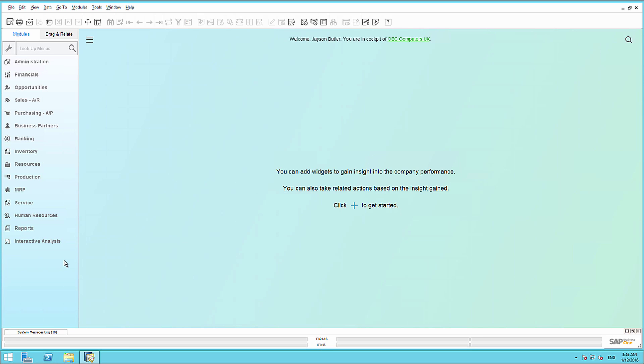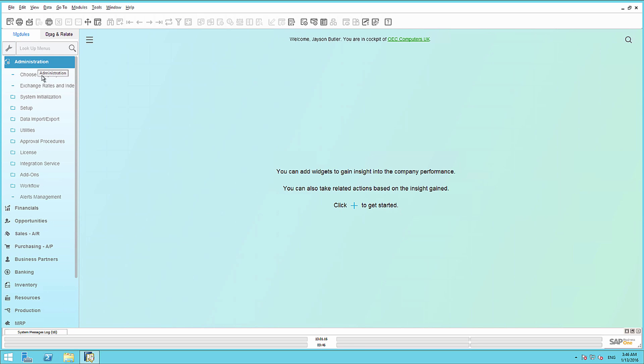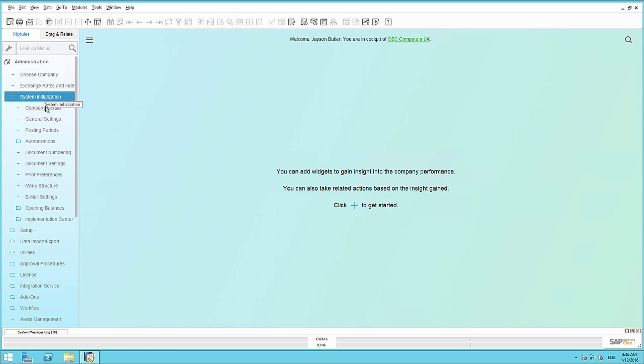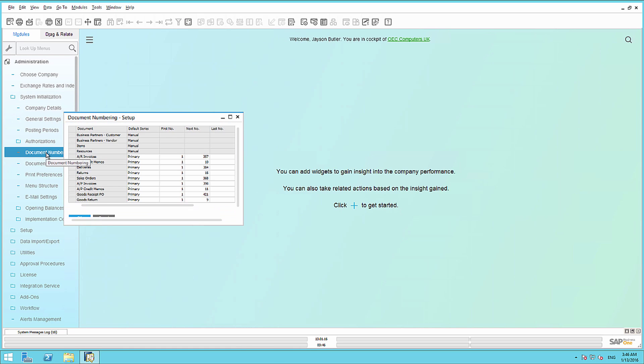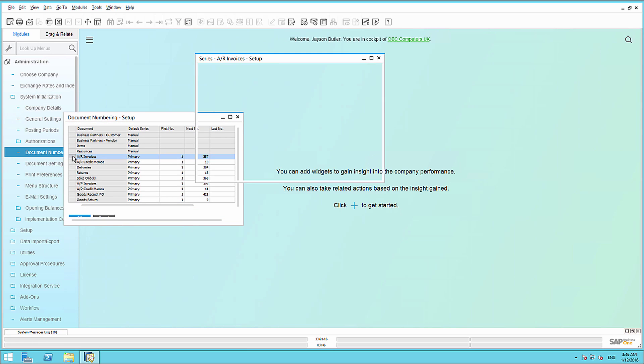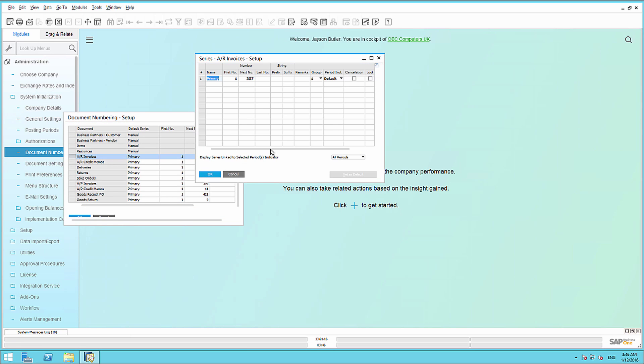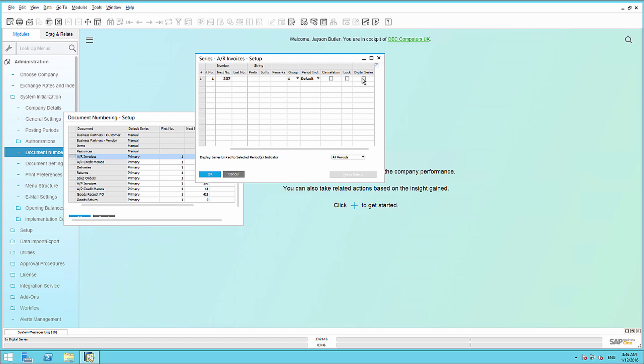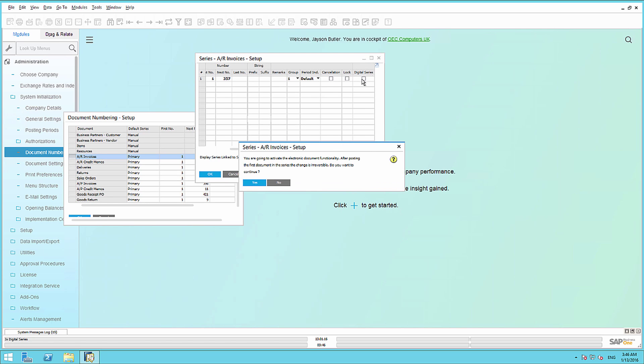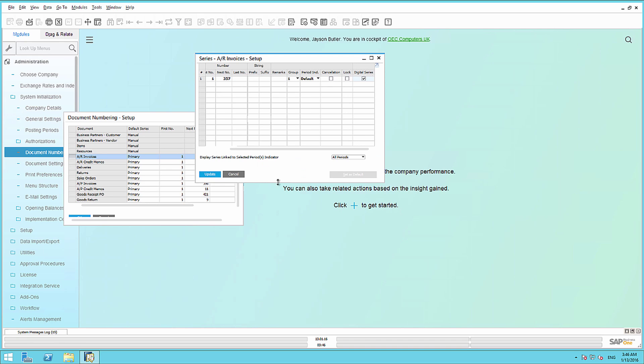Thirdly, we need to define and activate the document number range for each electronic document output transaction type, by setting the flag Digital Series in the Document Numbering window. So, we are going to navigate to Administration, System Initialization, Document Numbering, and by selecting AR Invoices, we now have the ability to select the checkbox Digital Series as a result of enabling the Electronic Document Framework.